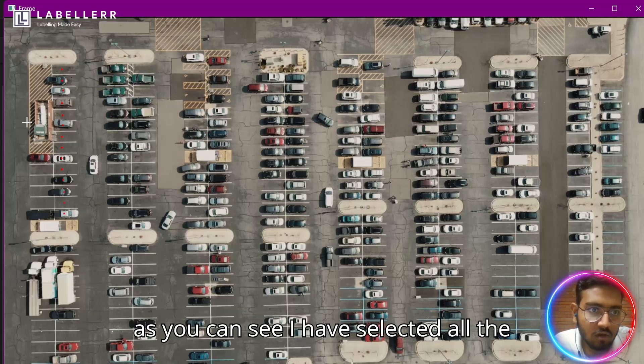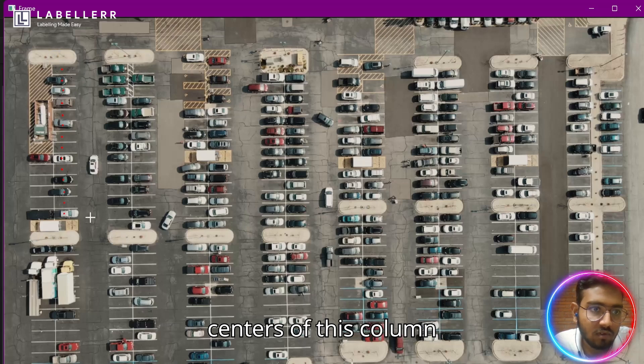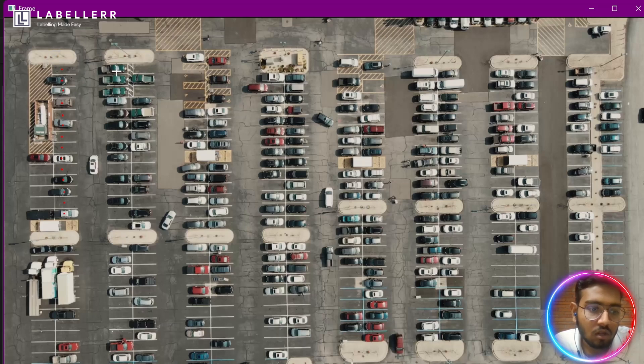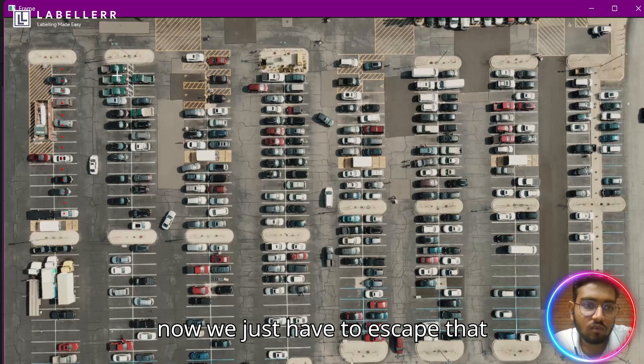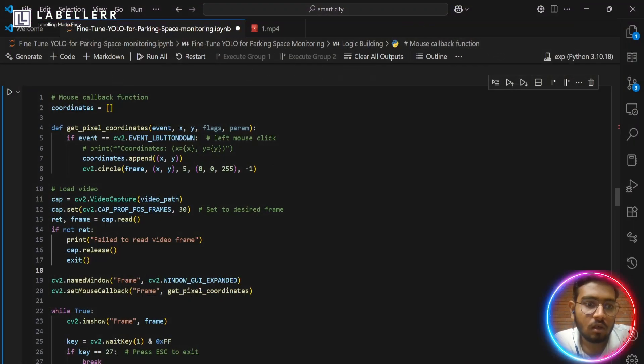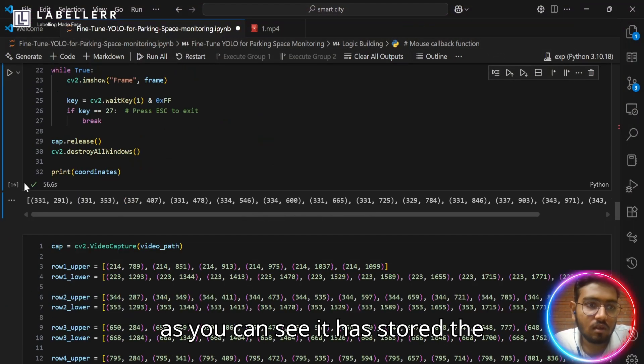As you can see, I have selected all the centers of this column. Now we just have to escape that.